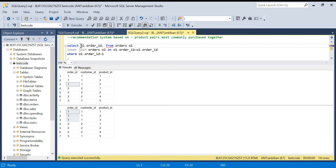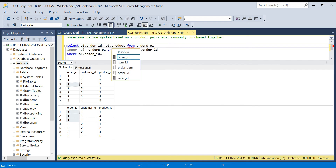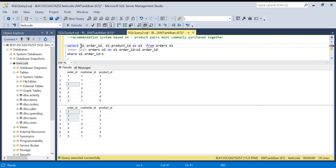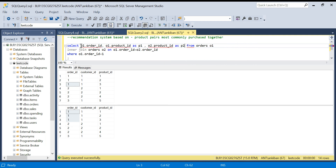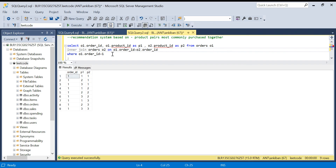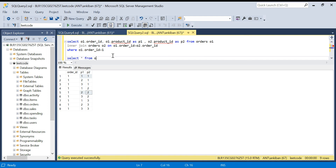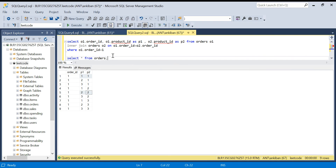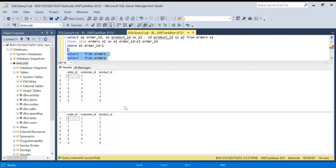In the SELECT I take o1.order_id, o1.product_id as p1, and o2.product_id as p2. Running this gives nine records as expected for order_id one — everything is joined with everything else, giving combinations like one-one, one-two, one-three, two-one, and so on.